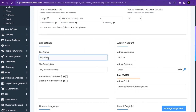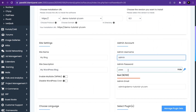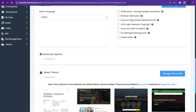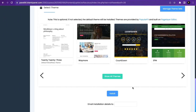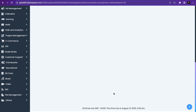Here you choose your site name and site description. Then put in your admin username and admin password. Make sure to put in your correct admin email, because WordPress notifications will be sent to that email. Scroll down and click Install.